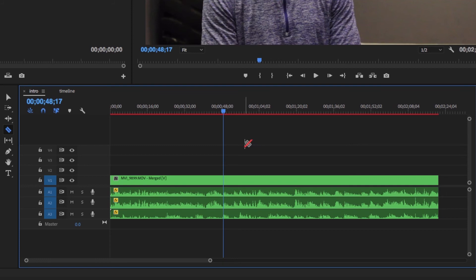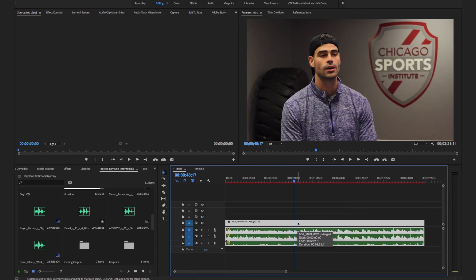And the last key you need to know is your V key. This key brings you to your selection tool, or basically your mouse.